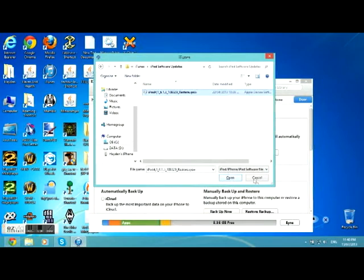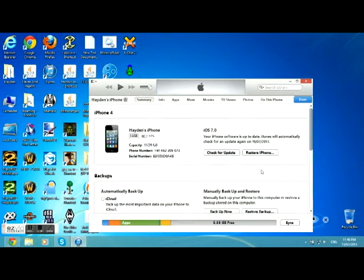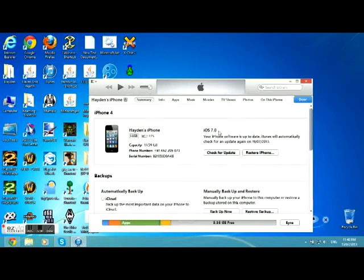I'm not going to do it because, as you can see, I have iOS 7 and I don't want to downgrade. Okay, now you're done. Just wait for the software to install and you've successfully downgraded to iOS 6.